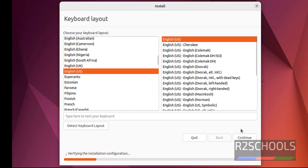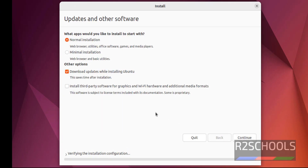Select the keyboard layout and language, then click Continue. If you want to update some other software, keep that checkbox checked — this saves time after installation. If you want to install third-party software for graphics and Wi-Fi hardware, check that checkbox. Select the installation type — normal or minimal. I am going with normal. Then click Continue.